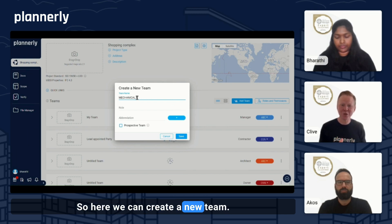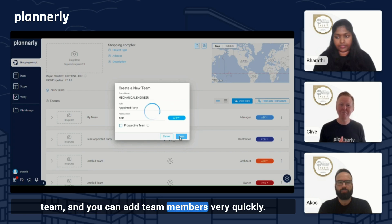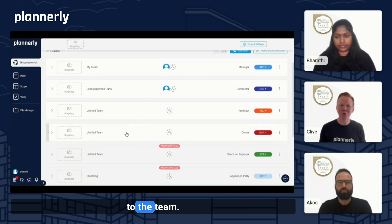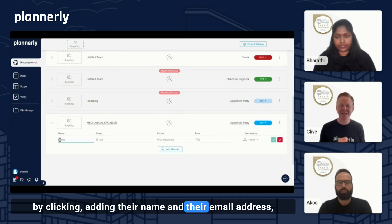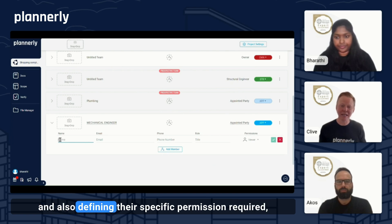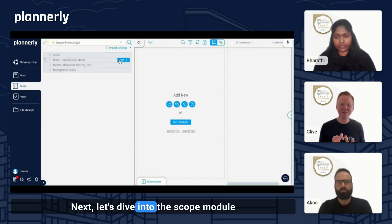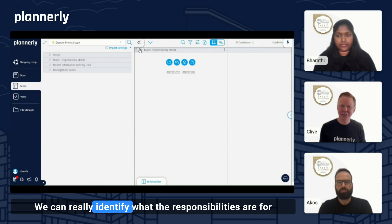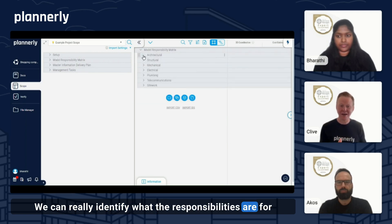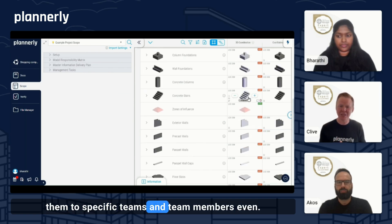Here we can create a new team. We'll start by adding the appointed party. You can easily define the roles and responsibilities for this team and add team members very quickly. You can add a team member simply by clicking, adding their name and their email address, and also defining their specific permission required to have access to certain data. Next, let's dive into the scope module where we can manage the information, identify what the responsibilities are for what parts of the project, and start to assign them to specific teams and team members.